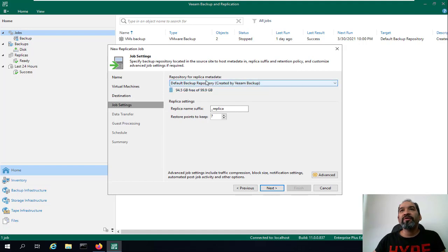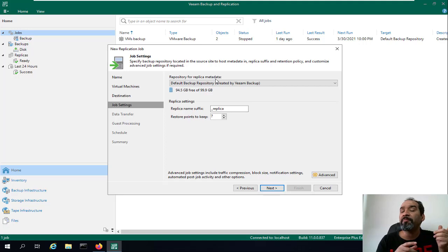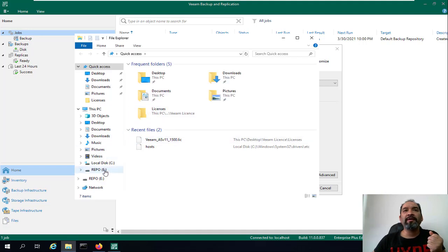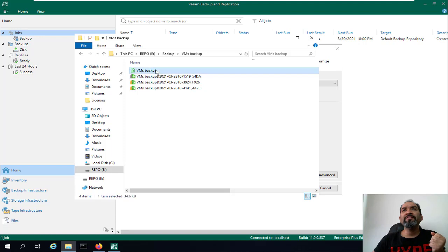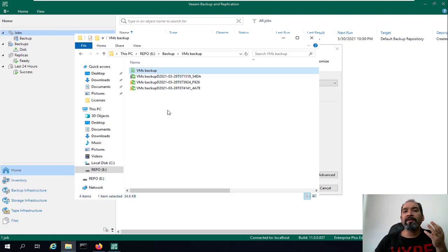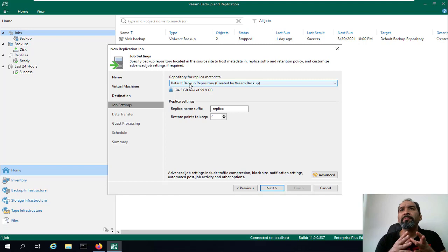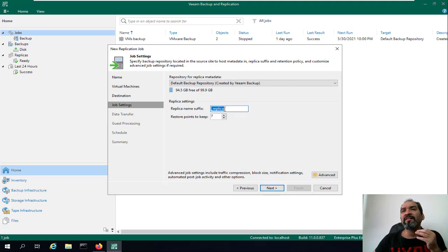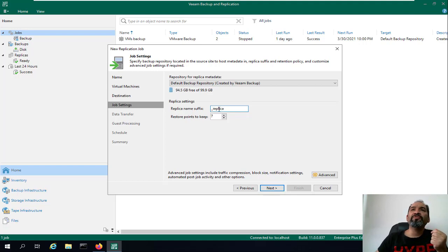Here you can specify a repository for replica metadata — this is only metadata, like configuration for the replication job. When the Veeam backup or replication task wants to start, it will use this metadata. If you delete the metadata, you cannot perform backup or replication anymore. It says 'store the replica metadata to the default repository' — you can select whatever repository you have. Here is the replica name suffix — when you replicate a virtual machine, it will have underscore 'replica' appended to the VM name.